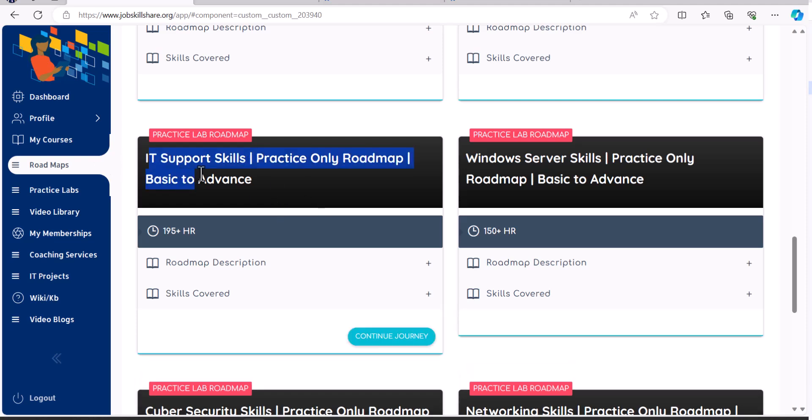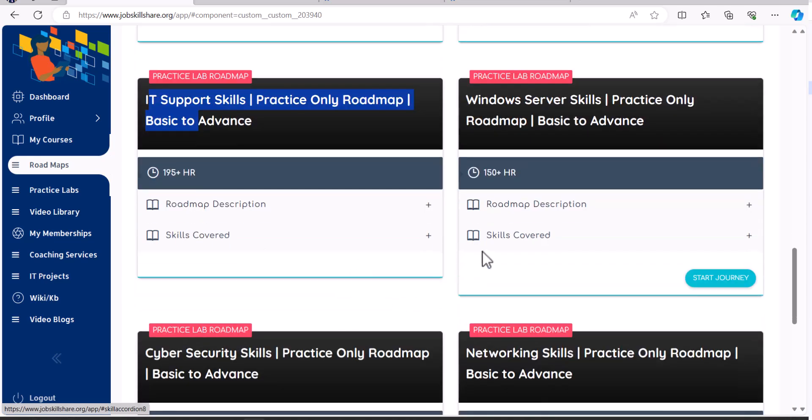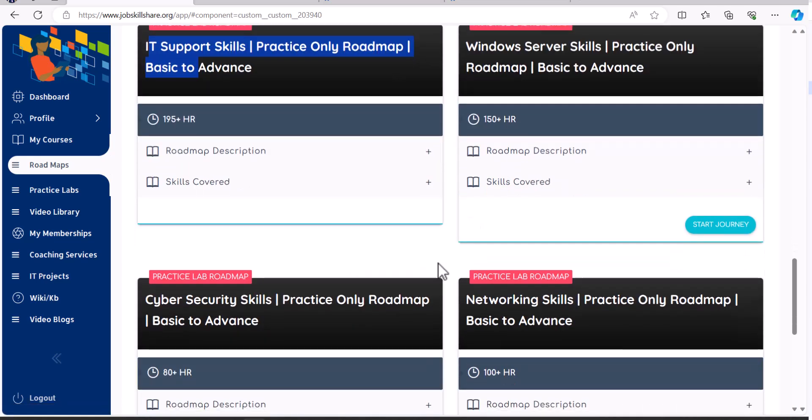They designed these real just practice lab roadmaps for you. So for IT support, you can start this one. This will not include any of our services. Like say, we talk about salaries or troubleshooting or theory, anything like that. It's just going to have labs.